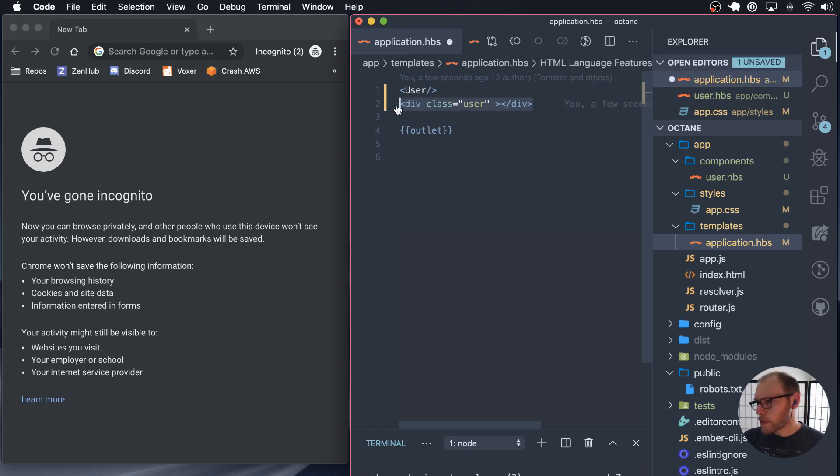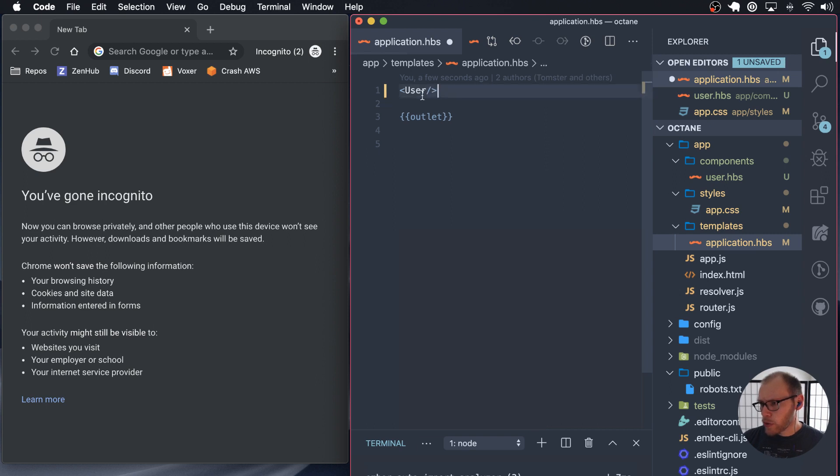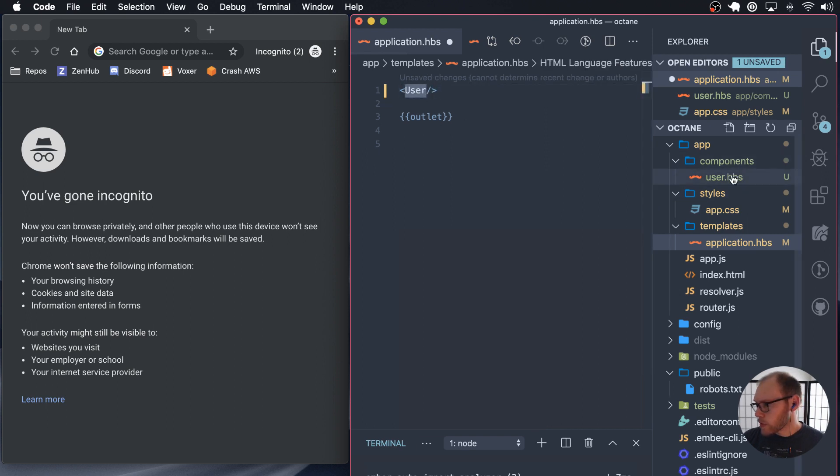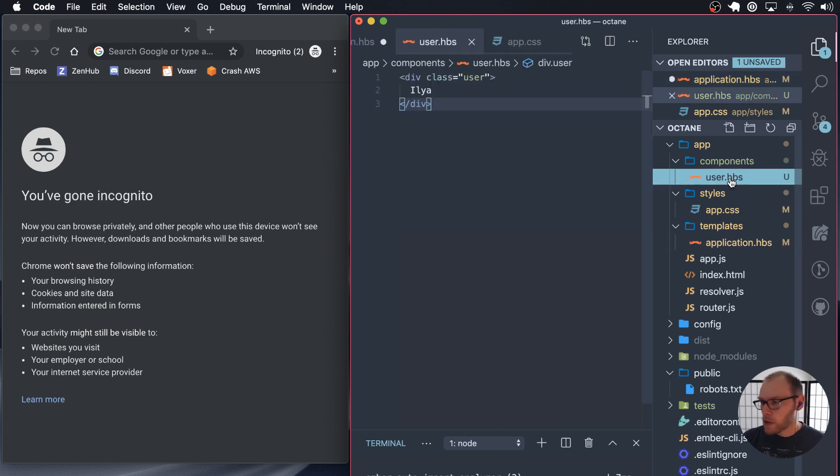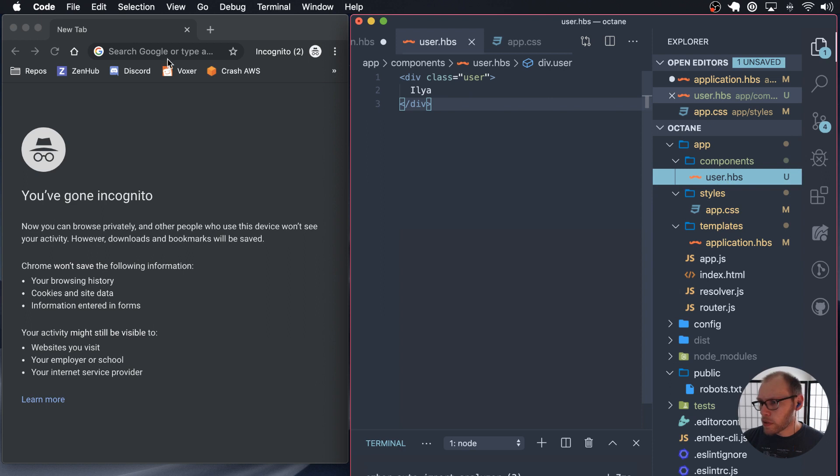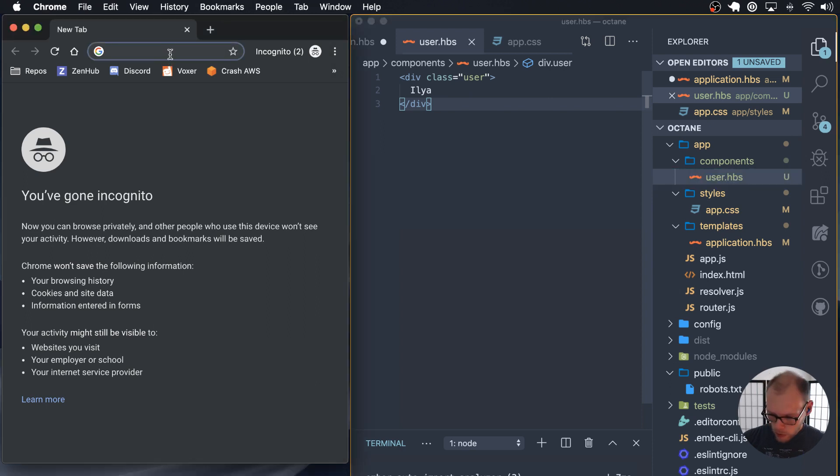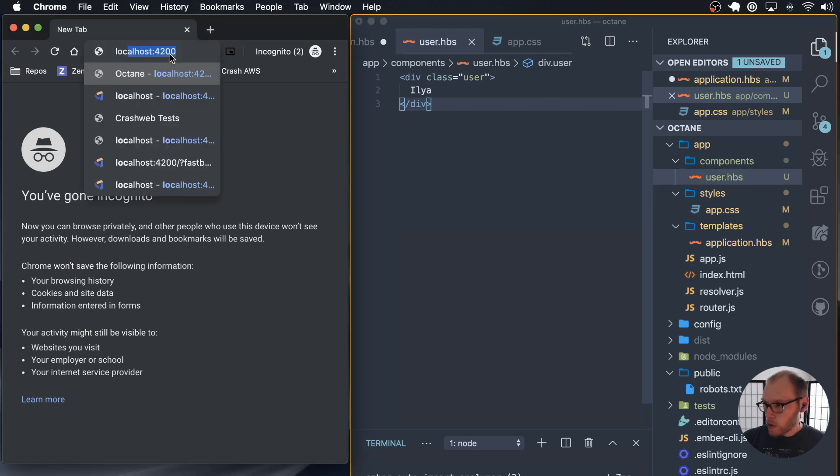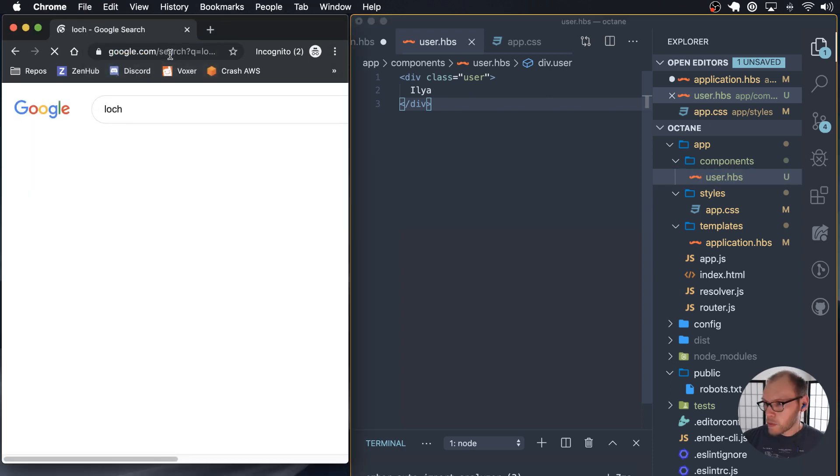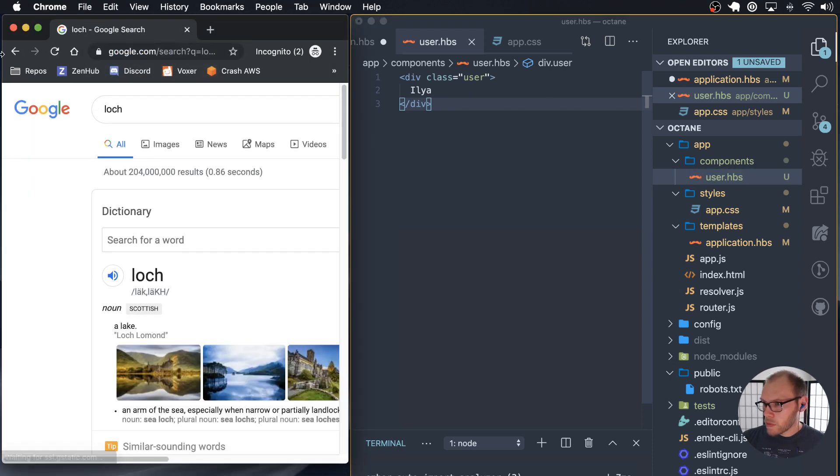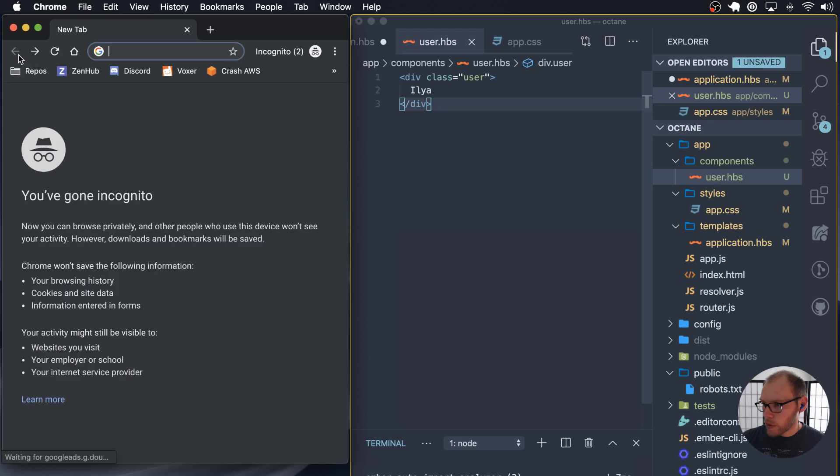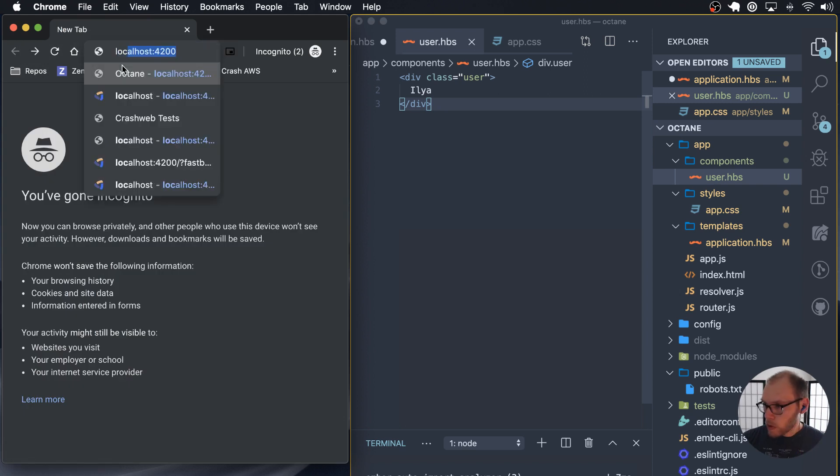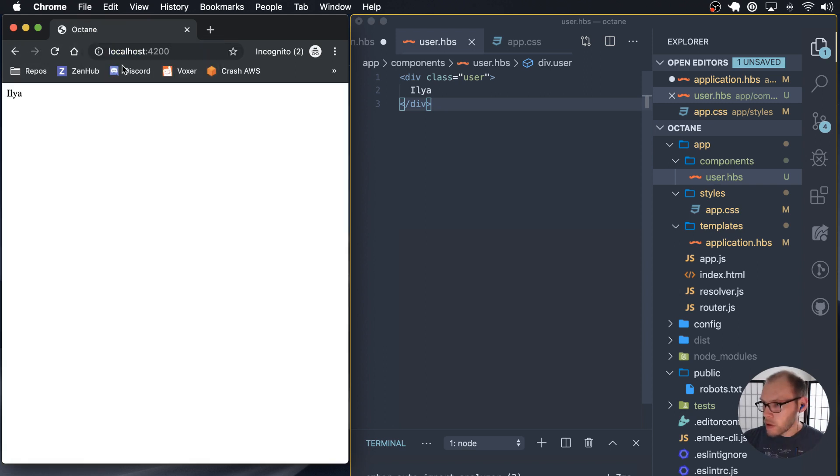So here I have a user component, which is called user. It's defined in user.hbs. And inside is just a div and then my name. So my name shows up there.